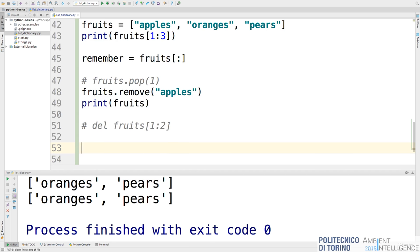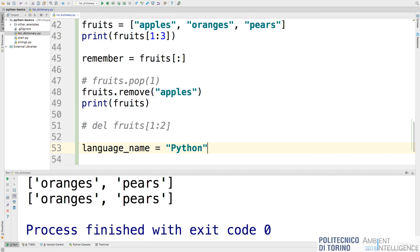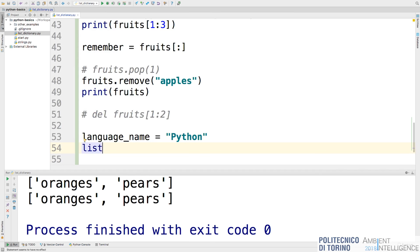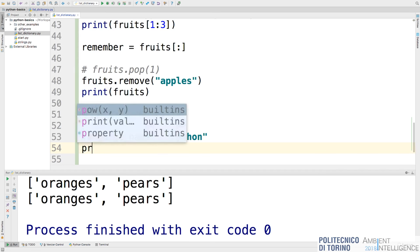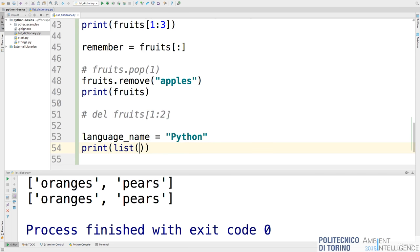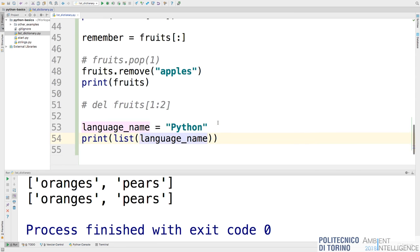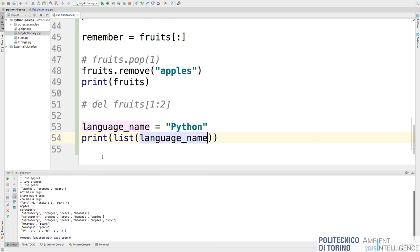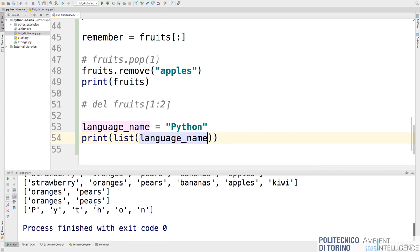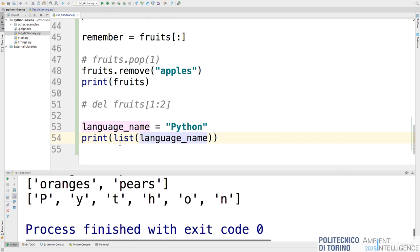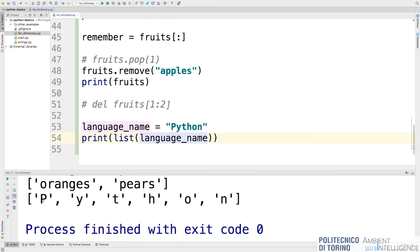It's always possible to convert a string to a list. We already saw the int and string functions. There is a function called list() that allows you to convert a string into a list where each character is an element. So if I create a variable language_name and assign it 'Python', then list(language_name) will produce a list where each character is a separate element.